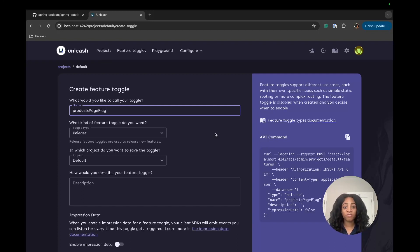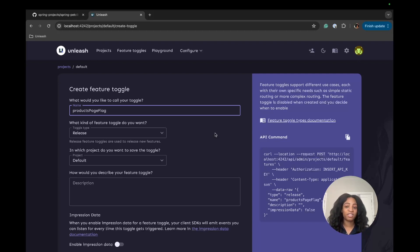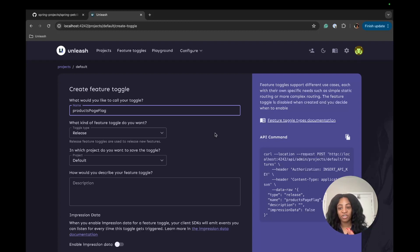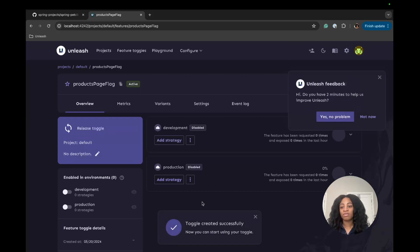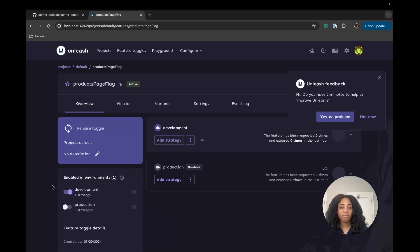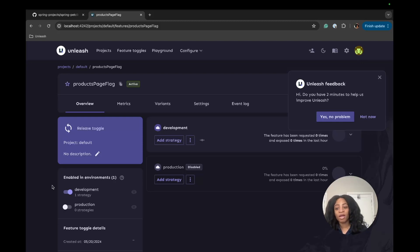What will be used for that page are two different Spring beans — two different service implementations that we'll be able to toggle between and verify using Unleash and within our code. But first things first, we create the flag and then click create feature toggle. Now that we have that, we'll go ahead and enable this in the development environment, which means we're turning this flag on. Once we configure everything Unleash-related in the Pet Clinic app, we'll be able to start using this feature flag.